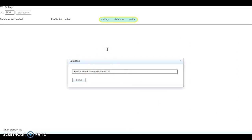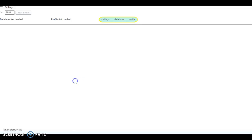So the next thing you want to do is hit load, and you should see a little blue circle.